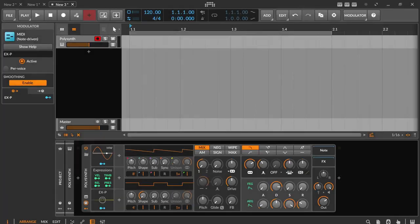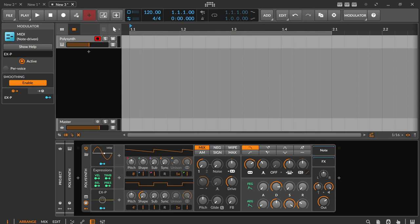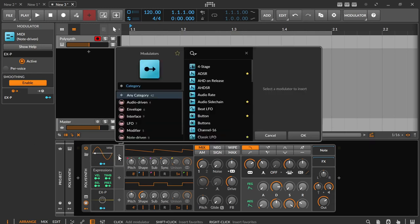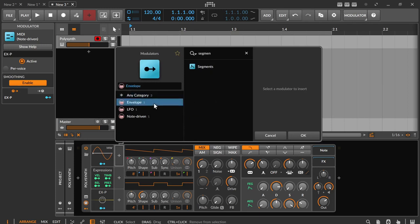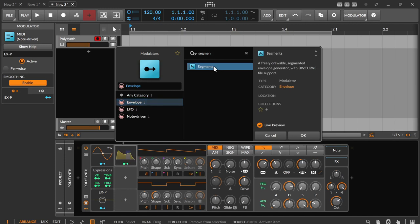Since Bitwig 5 there are the MSEC modulators, the so-called multi-stage envelope generators, or simply put, the very flexible envelopes. One of them is the freely definable MSEC modulator segments. Segments is the logical evolution of the traditional ADSR envelopes in all its variants such as DAHDSR, PLUG, AD, AR, and so on.